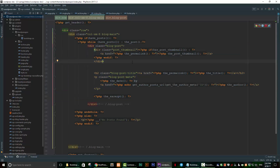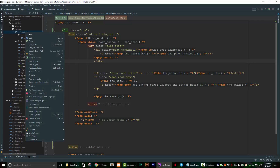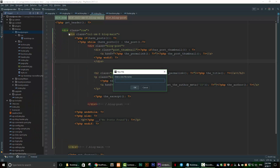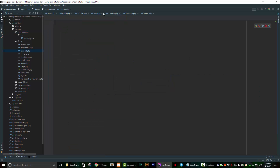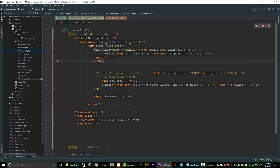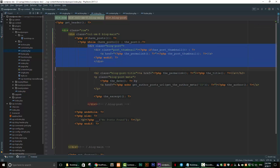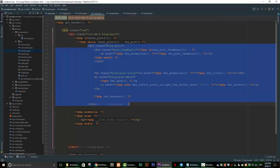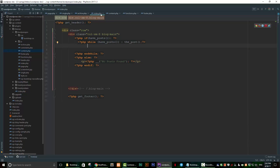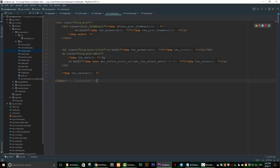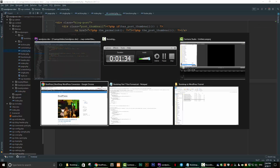So we need to replace some of this code with something new. The first thing we need to do is create a new file in our theme — we'll call it content.php. Now we have an empty file, so go back to index.php and take all the code within the while loop, cut it, go to content.php, paste it there, and save.